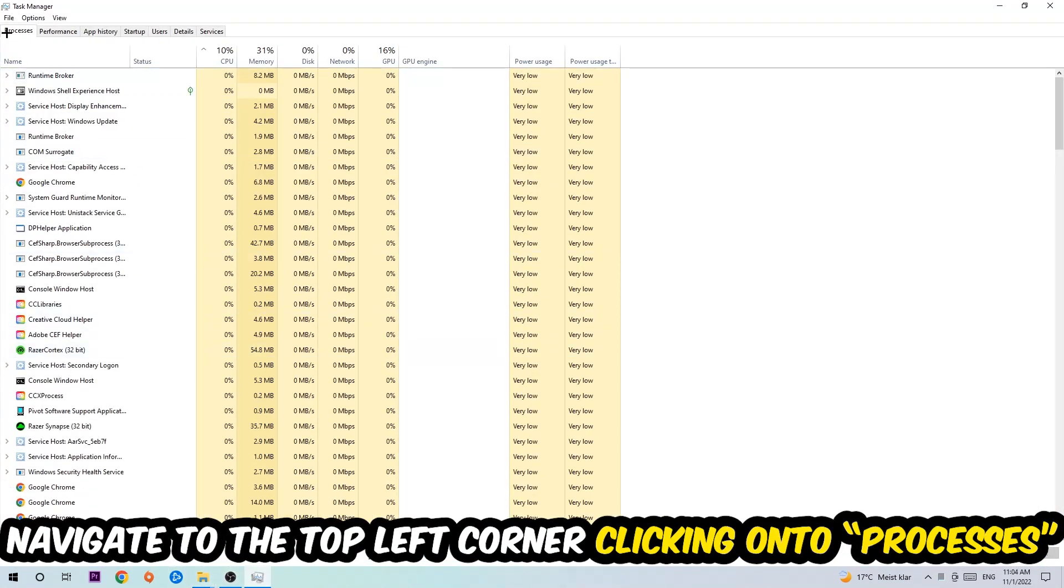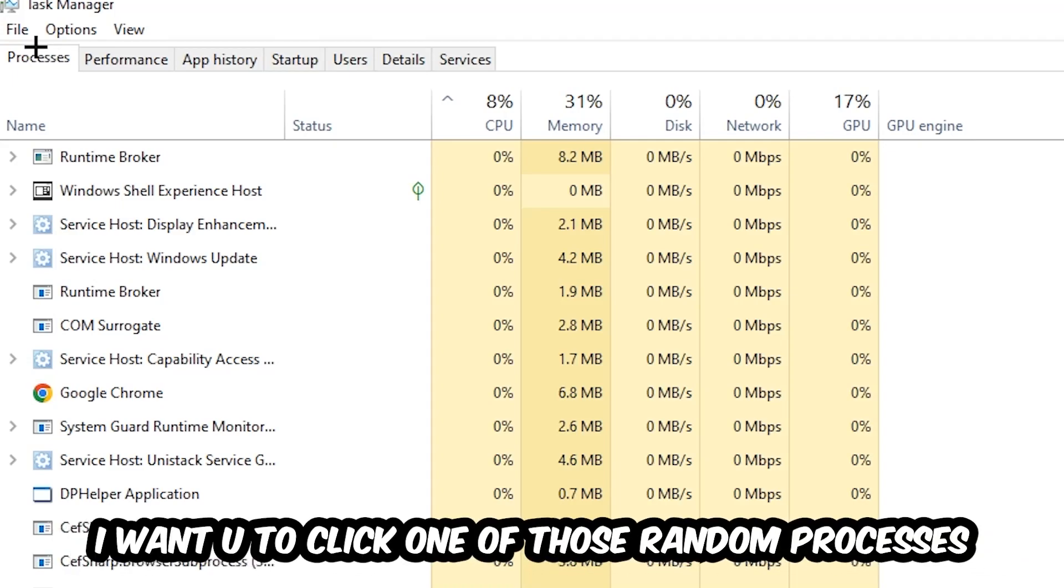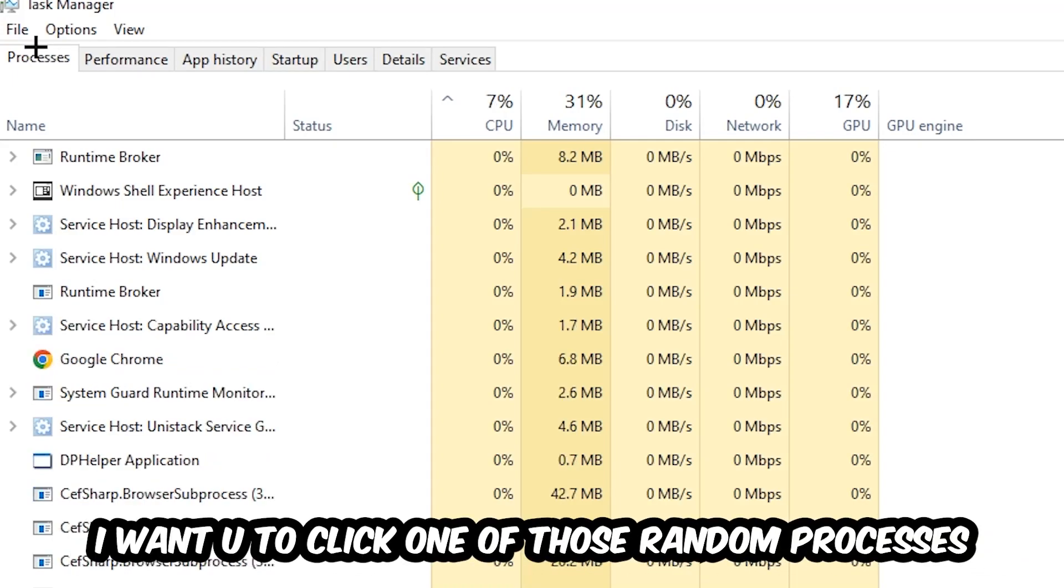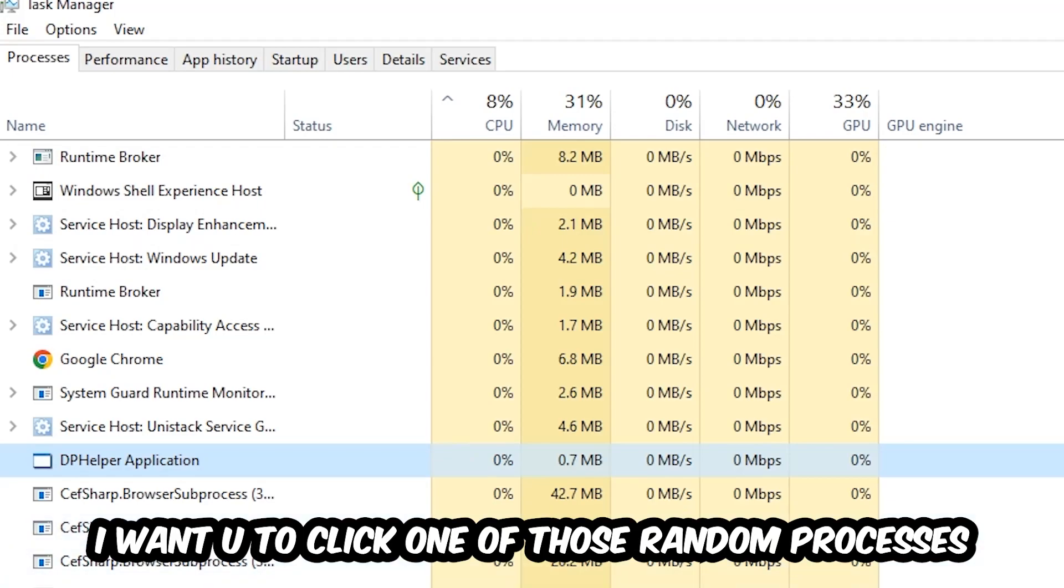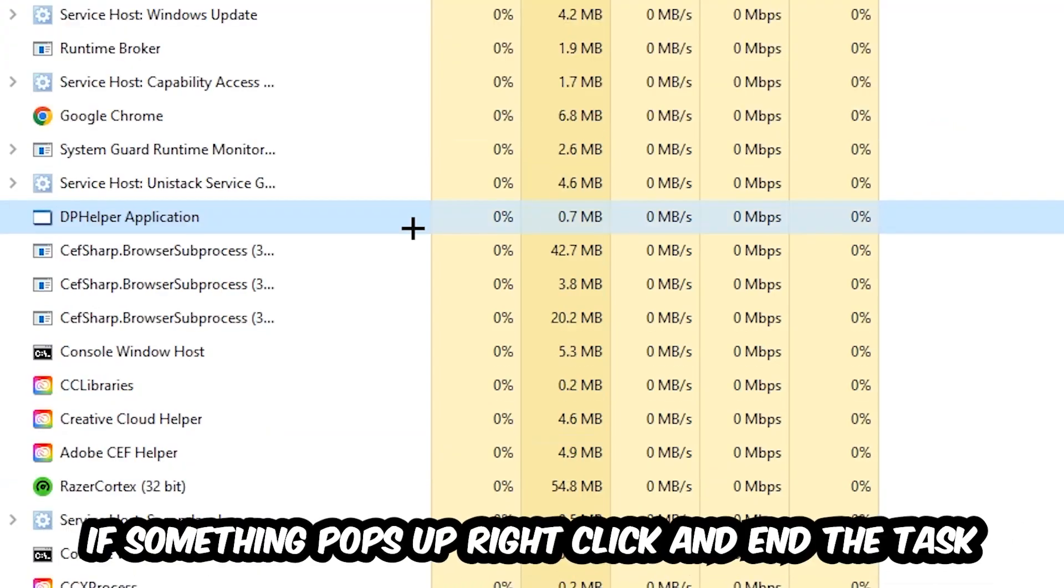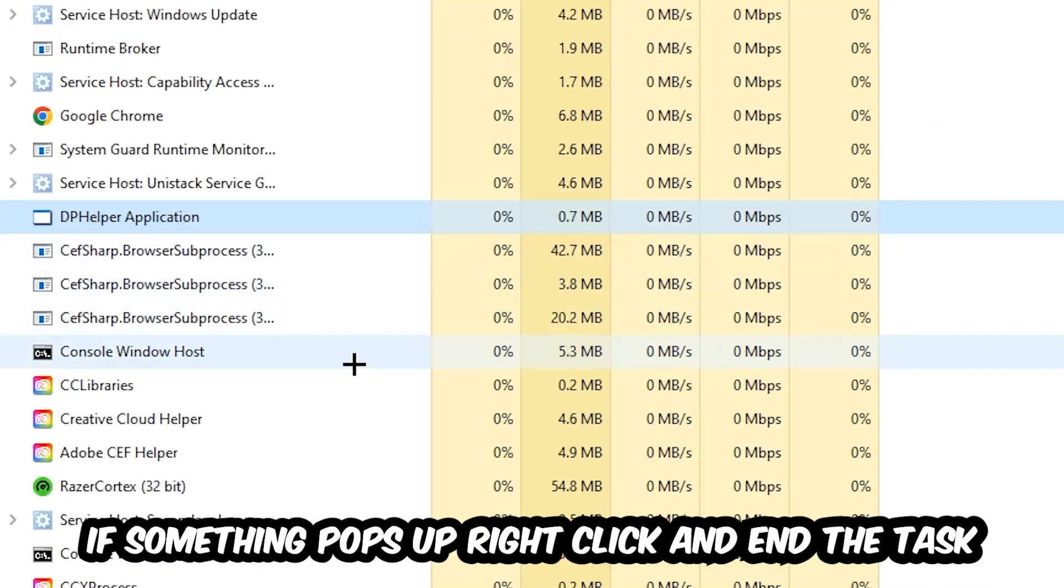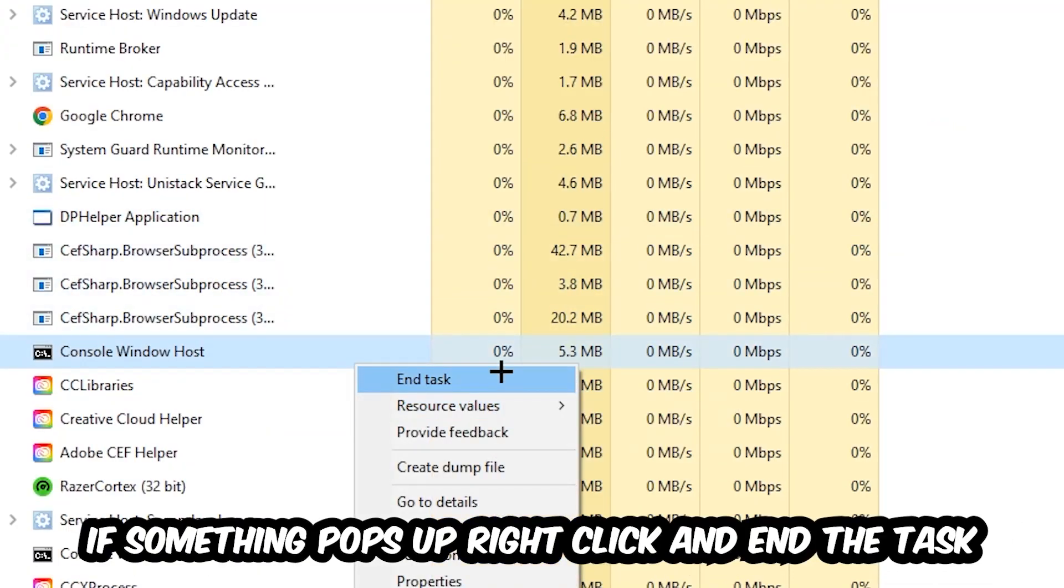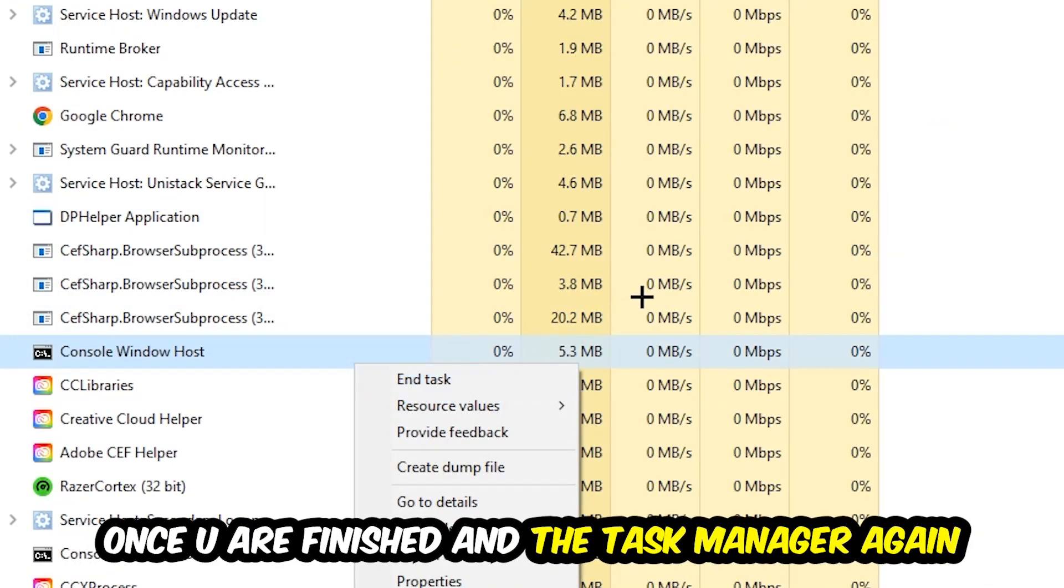Once you click processes, I want you to click one of those random processes, doesn't really matter which one, and search for your game by using your keyboard. If nothing pops up, it's good for you. If something pops up, simply right click and hit end task. Once you finish with that, I want you to end the task manager again.